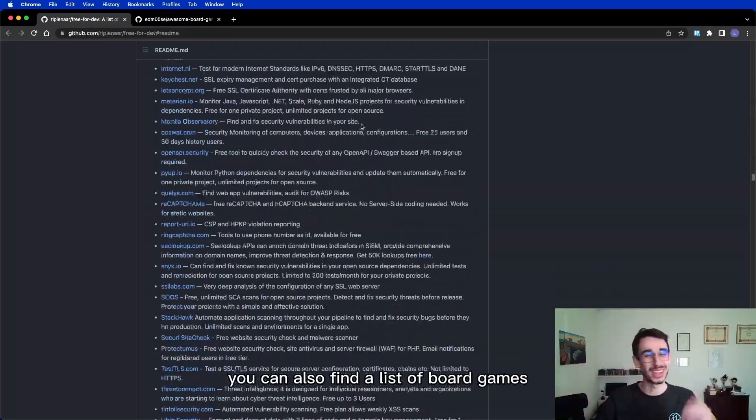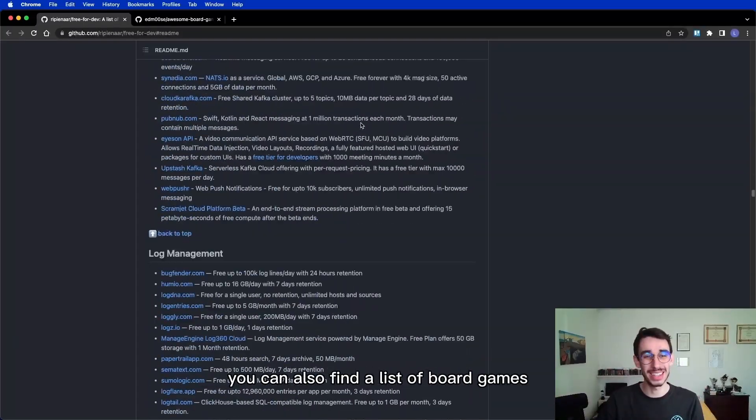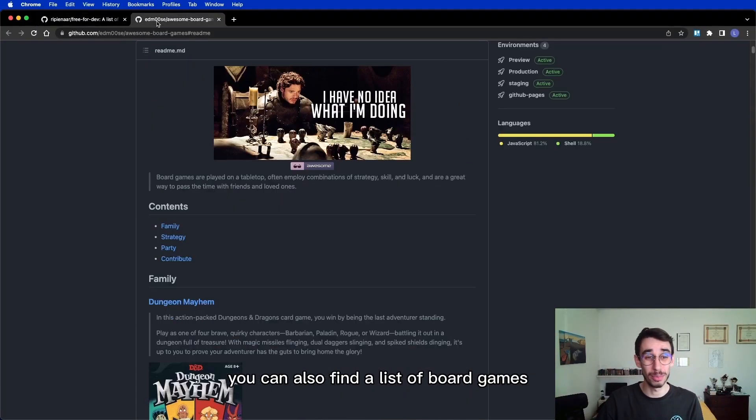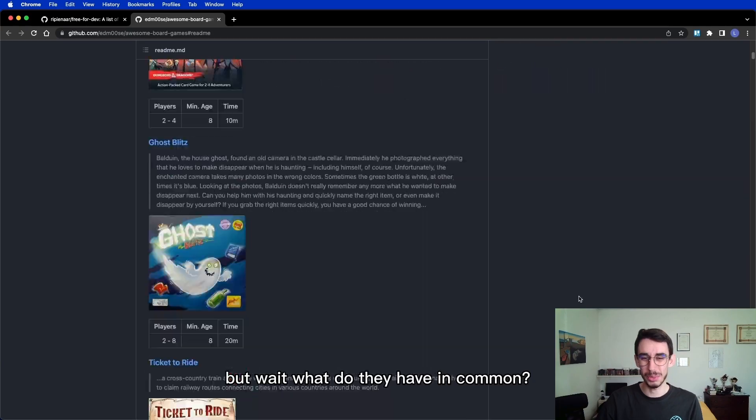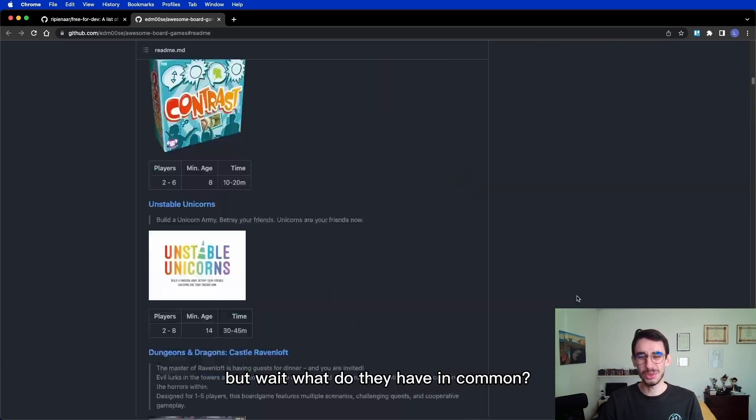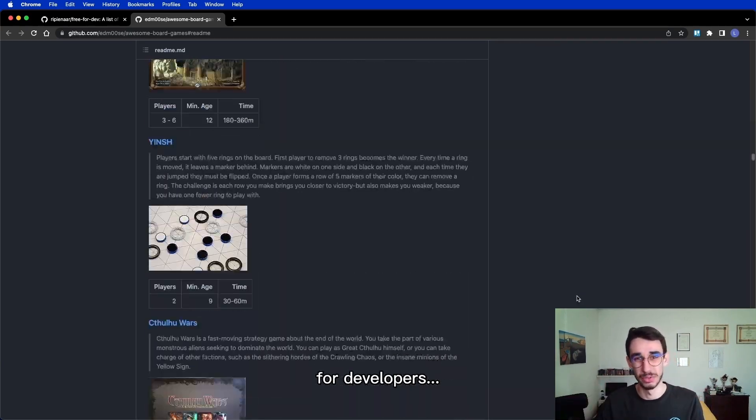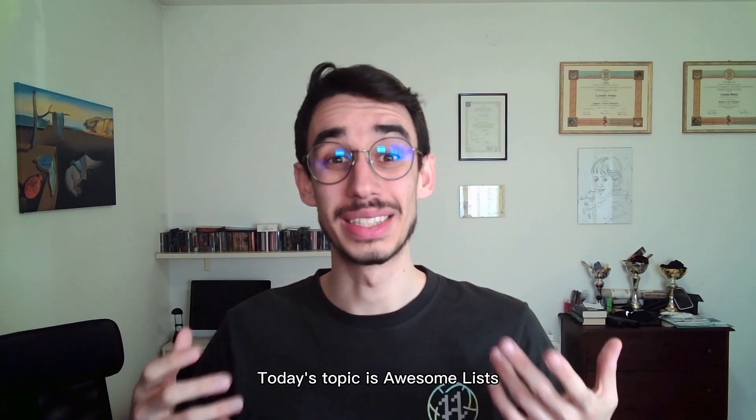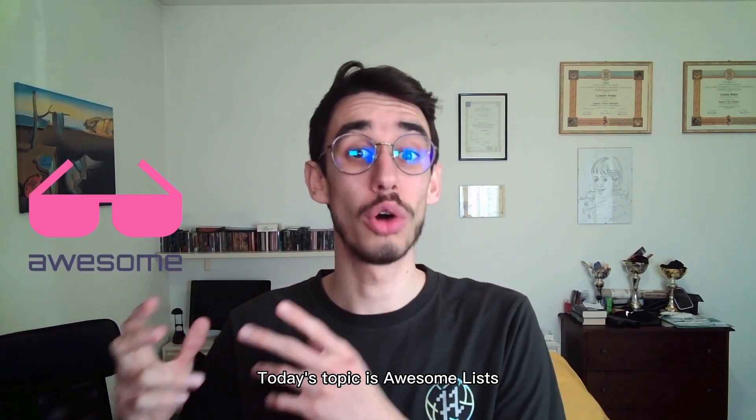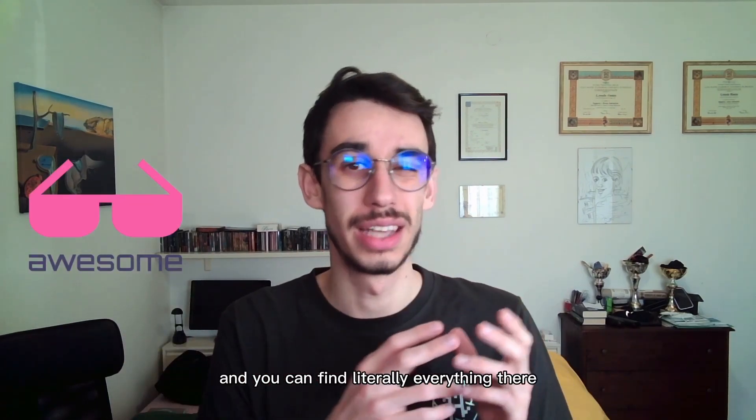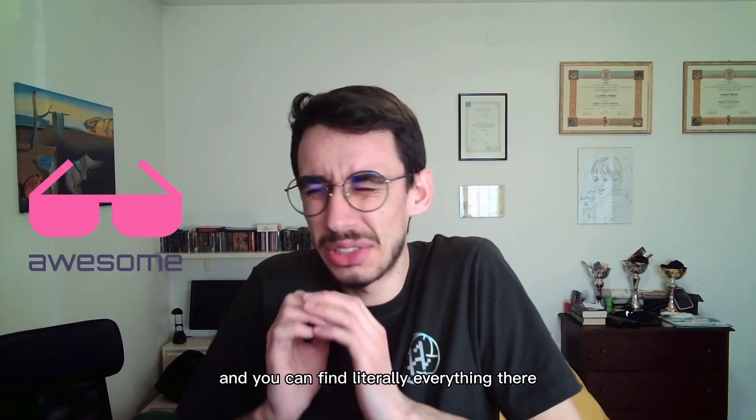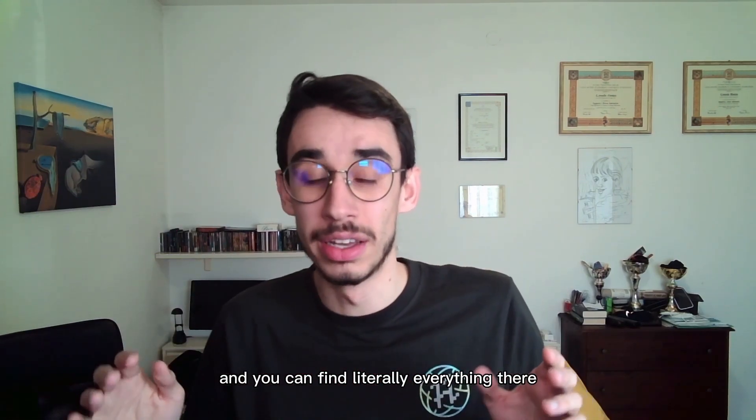By the way, you can also find a list of board games! But wait! What do they have in common? Board games and resources for developers? Today's topic is awesome lists! And you can find literally everything!